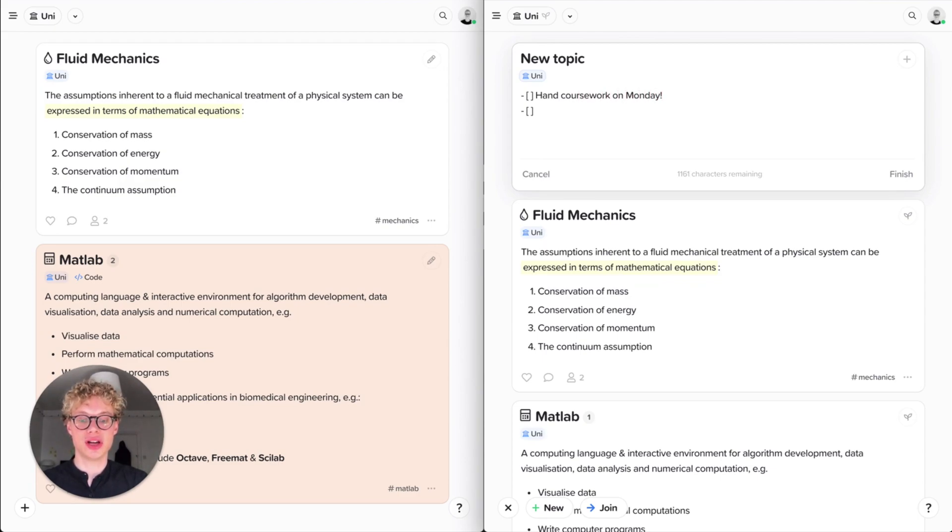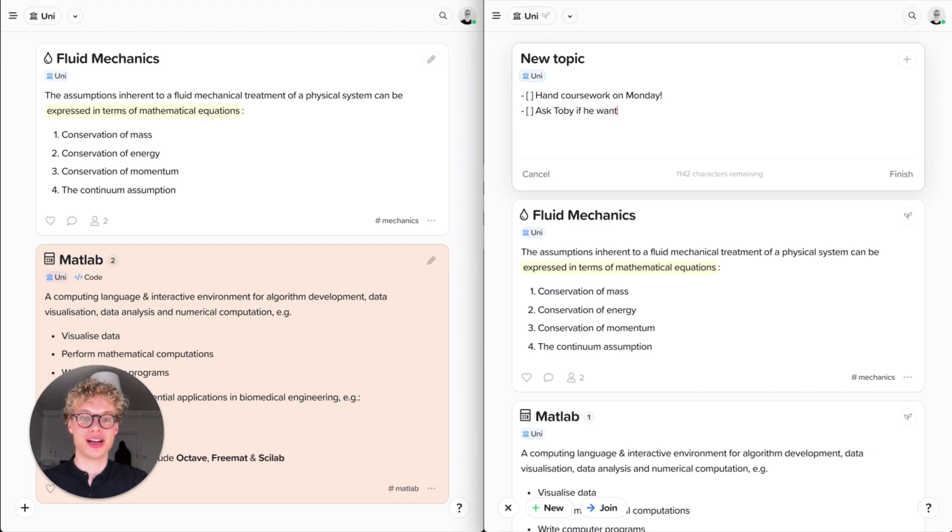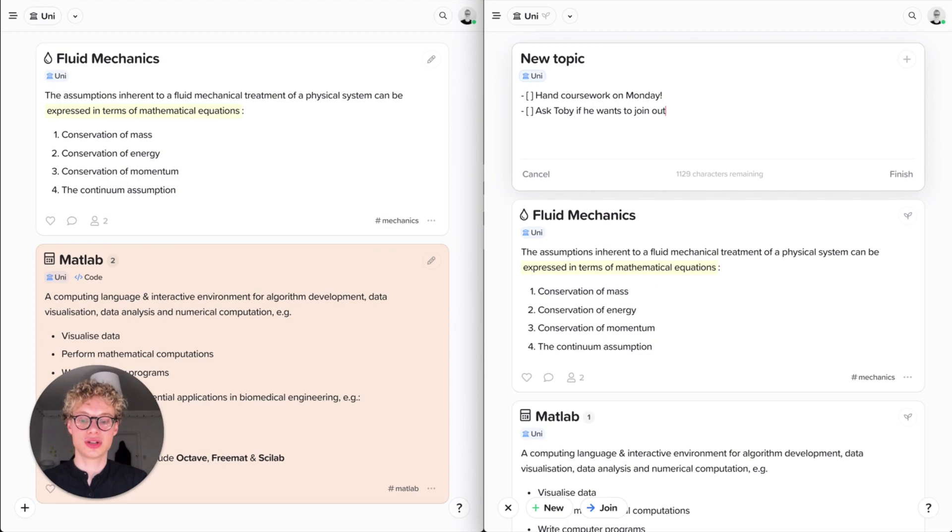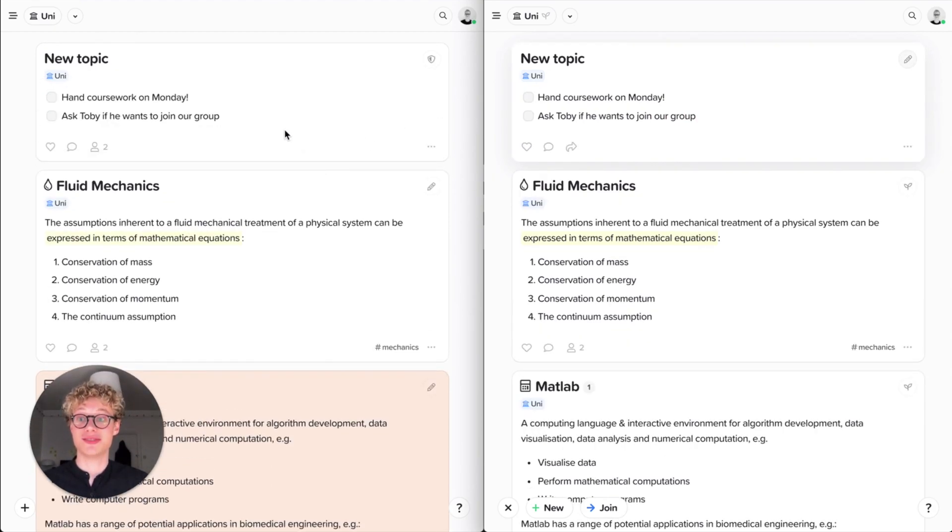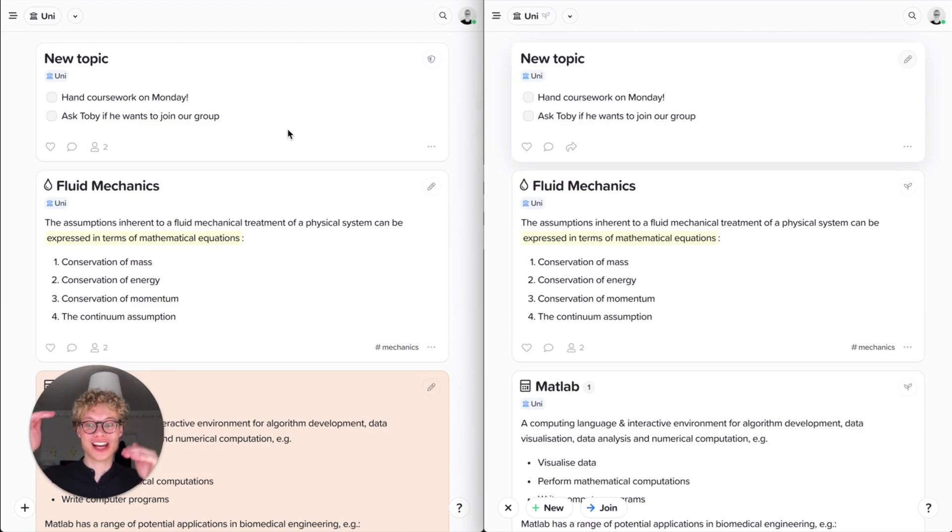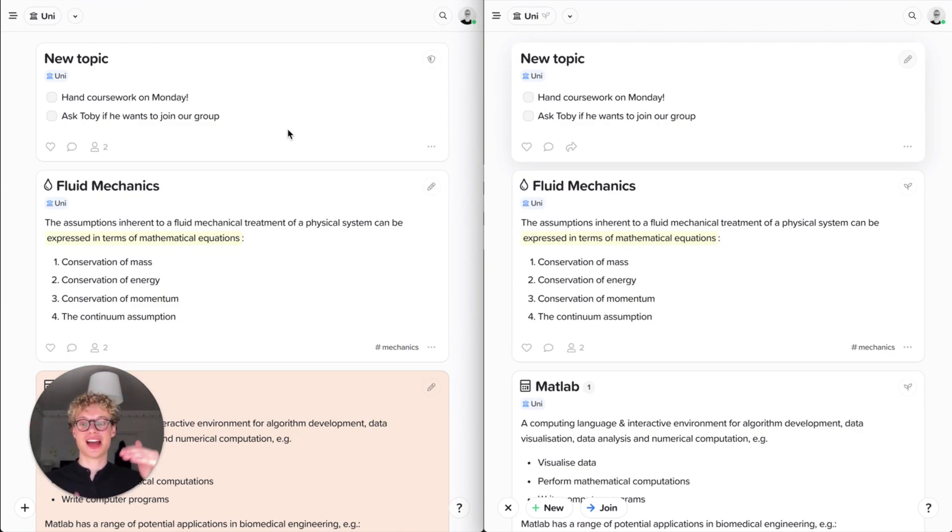Hand in coursework on Monday. And ask Toby if you want to join our group and we're working together. Awesome. So I've got this card and then immediately as I've finished that card, it's immediately added for the other account. So you can imagine when you're in a lecture and you're writing notes together, how powerful that is, but it doesn't have to just apply for students.